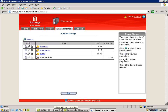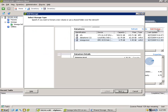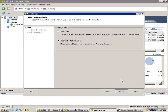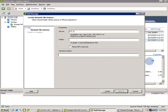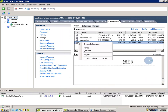Now we'll go back into vSphere. In just the same way, we'll go into storage, add storage — this time NFS, or network file system. Specify the management interface where this particular NFS target is being advertised. The mount point, in this case, is /NFS/iOmega-NFS. We'll give it a data store name — iOmega-NFS. Select next, finish. And as you can see, our NFS data store is now available. We'll browse it and take a look.